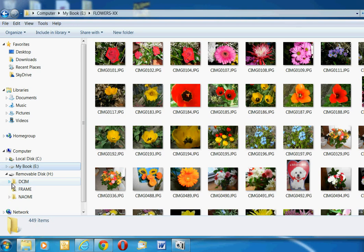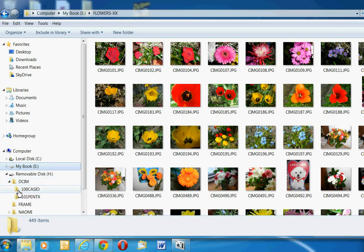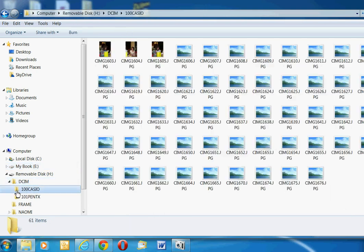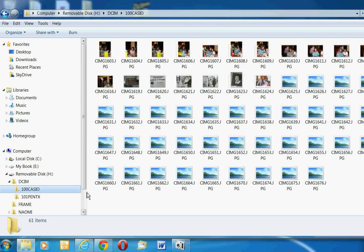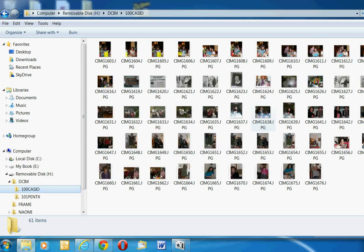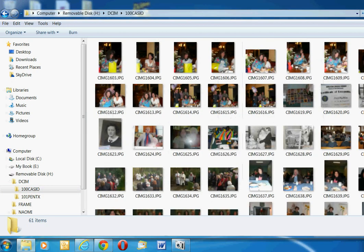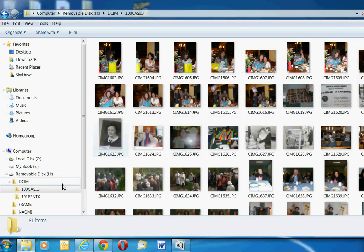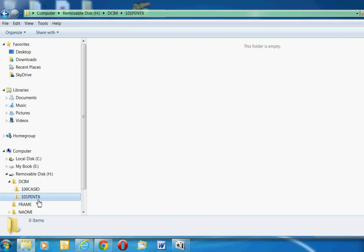I could expand that drive and I would see that I have two cameras. I have a Casio and there's a bunch of pictures there. I'll just make them a bit larger. A lot of family pictures on that. And my Pentax, there's nothing in that folder.